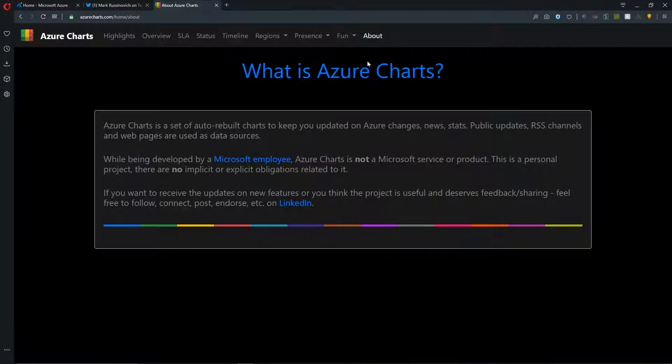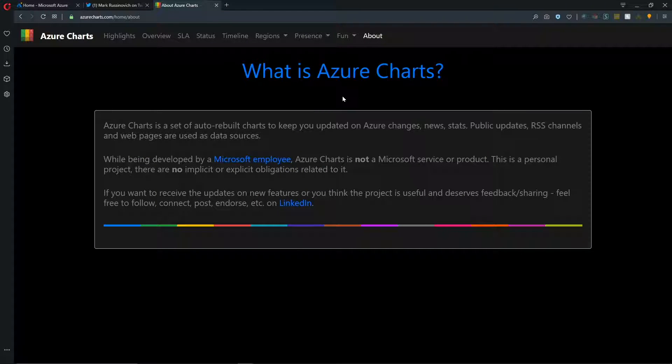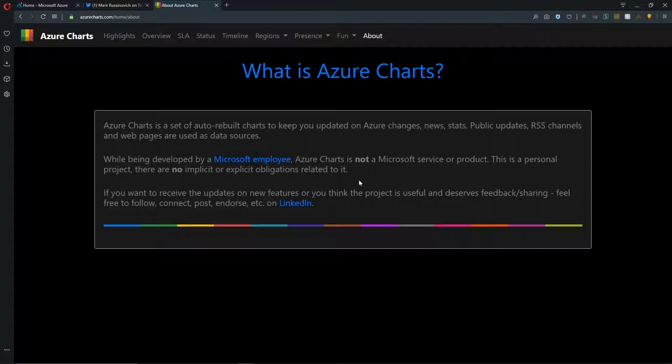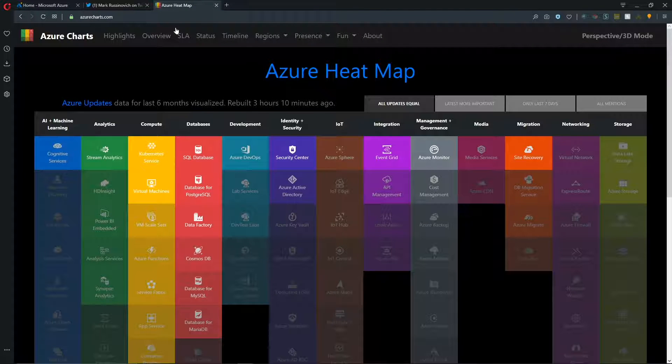And then, of course, we had that About tab, which just tells us what Azure Charts is and gives us the link to Alexi on LinkedIn.com.